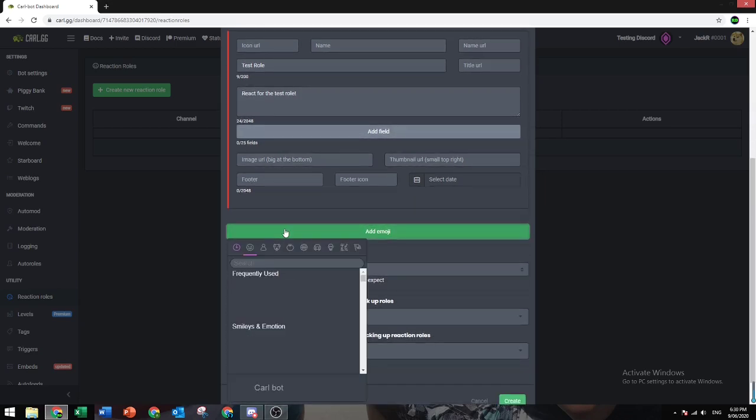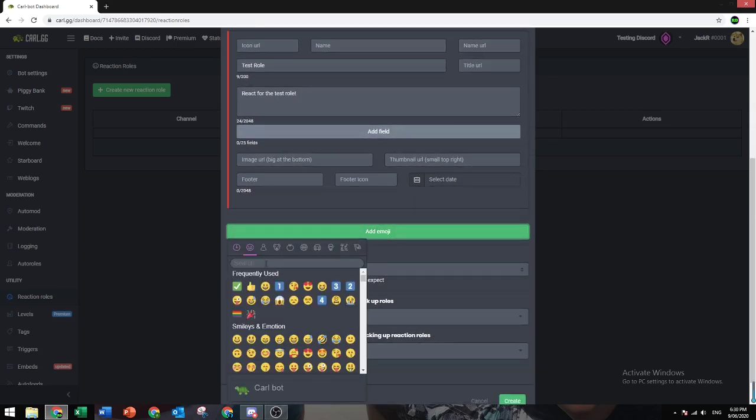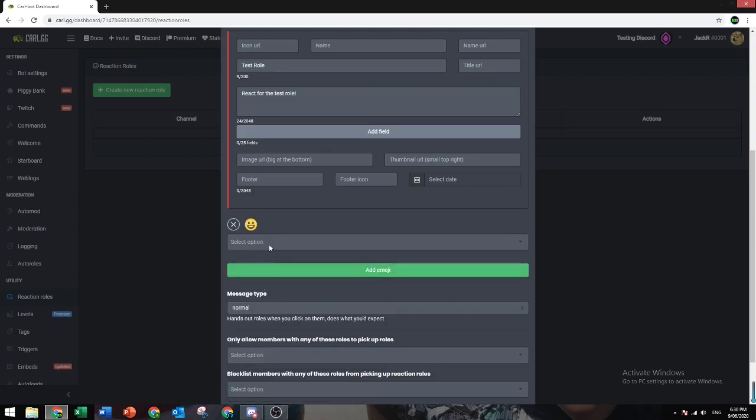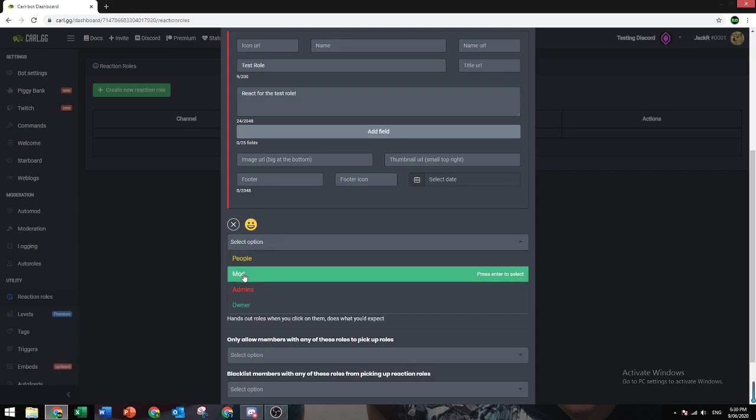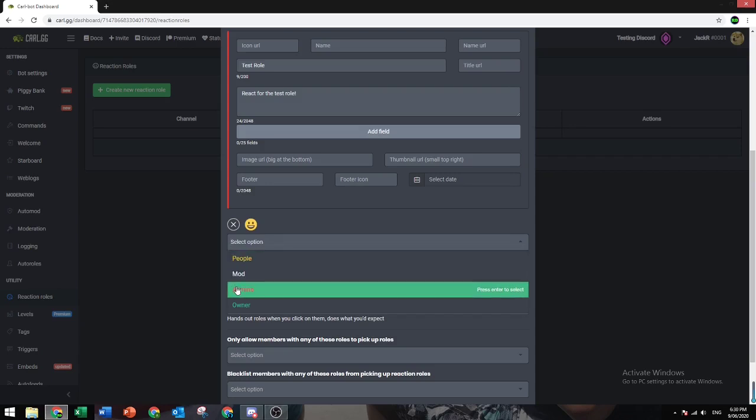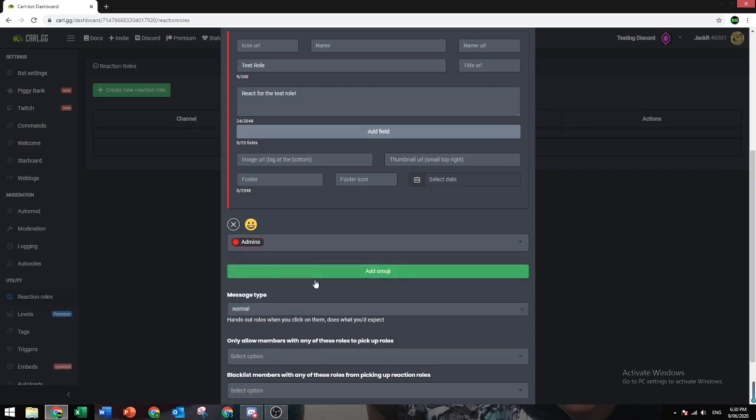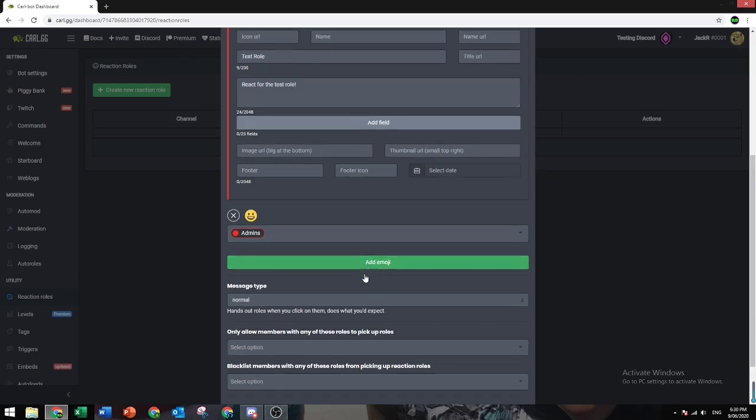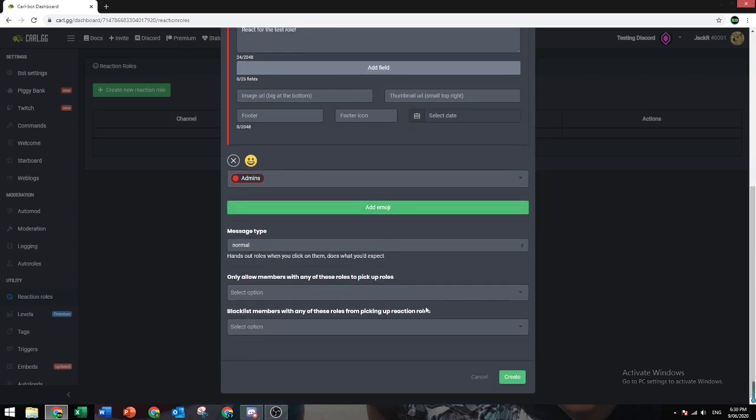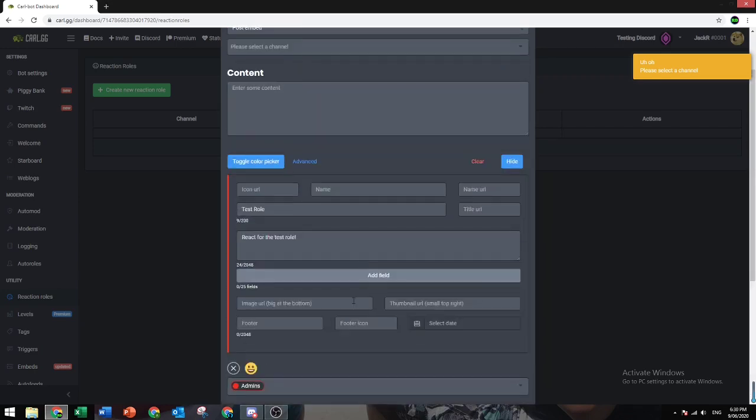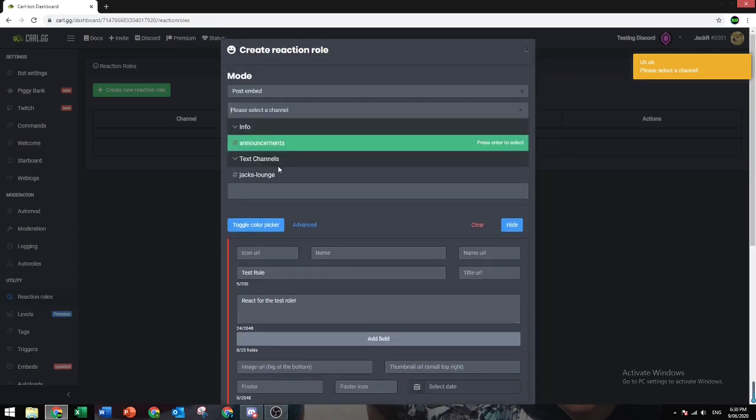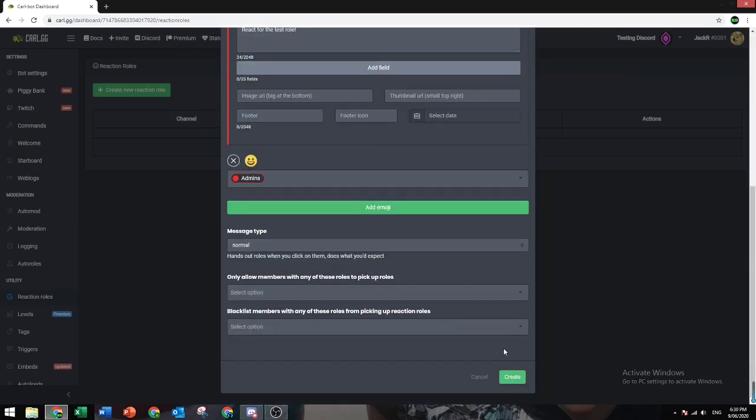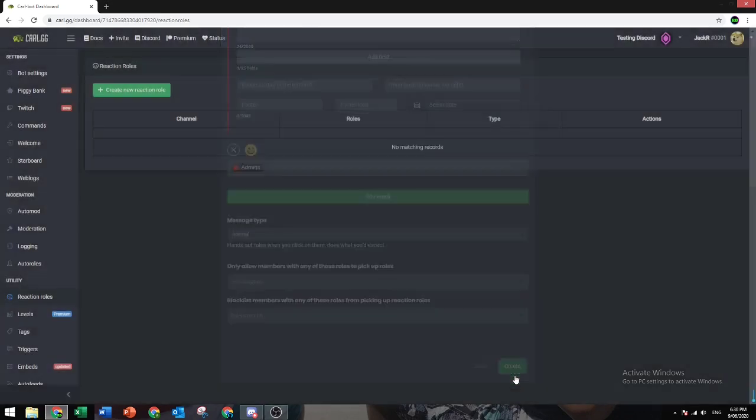Now you want to click Add Emoji. Select any emoji you want, so let's just do this. And let's do Admin Role. I don't recommend putting the Admin Role for Reaction Roles, but it's just for an example. And let's click Create. Oh yeah, you also need to select the channel. Create.